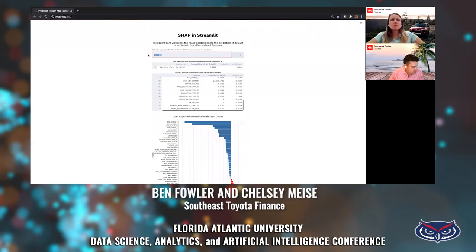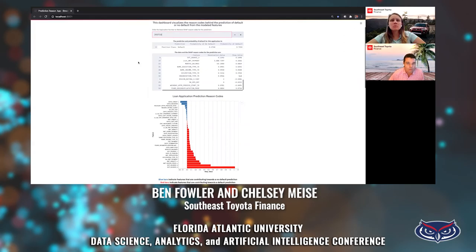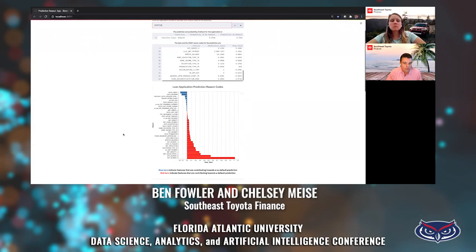Lastly, let's look at an observation very likely to have a default prediction. This applicant has a 72.3% probability of default from the model. Very few features are providing marginal contribution towards no-default; most are contributing towards default. There is a lot of opportunity for Streamlit to help data scientists have a better and deeper understanding of their models, but also to interactively demonstrate models to the business as we work on machine learning projects. And with that, this concludes the presentation.